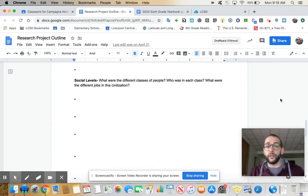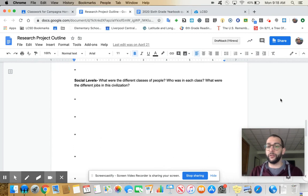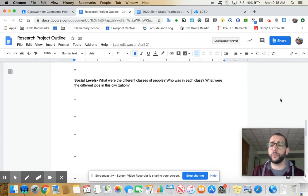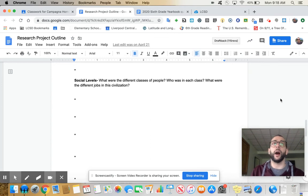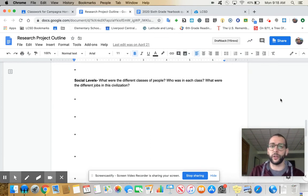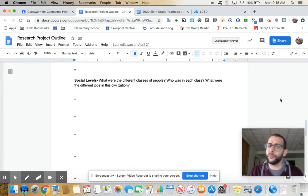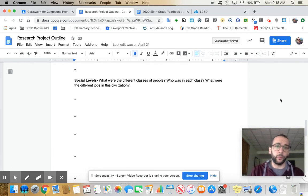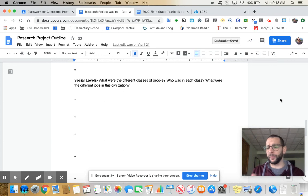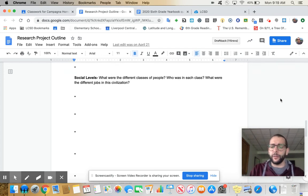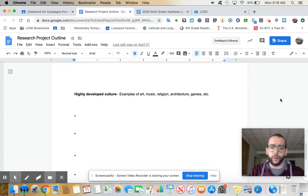Social levels. Different social classes of people. Who was in each class? What were the different jobs in the civilization? So this is all stuff that you should be really familiar with from social studies. If you're studying ancient Rome, the plebeian class versus the patrician class. It was a republic at one point but then it became a tyranny. This is stuff that we've learned already.